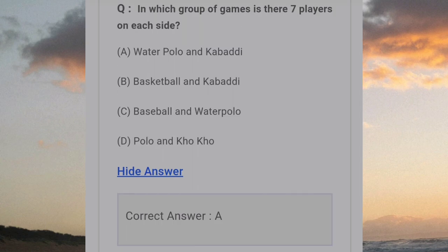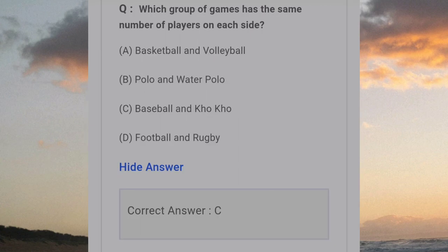In which group of games are there 7 players on each side? Answer A: Water polo and Kabaddi. Which group of games has the same number of players on each side? Answer C: Baseball and Kho Kho.